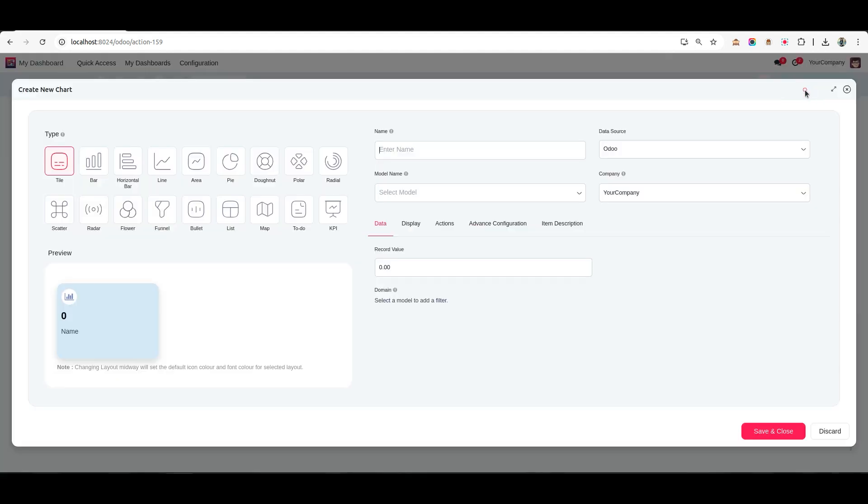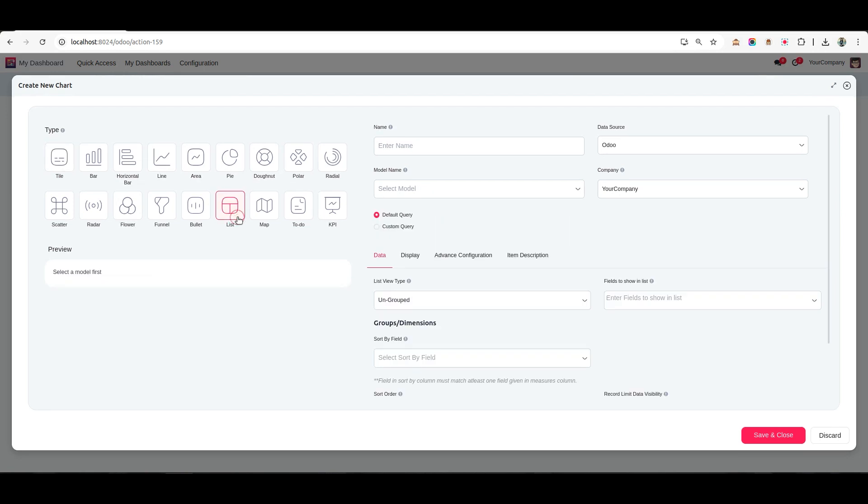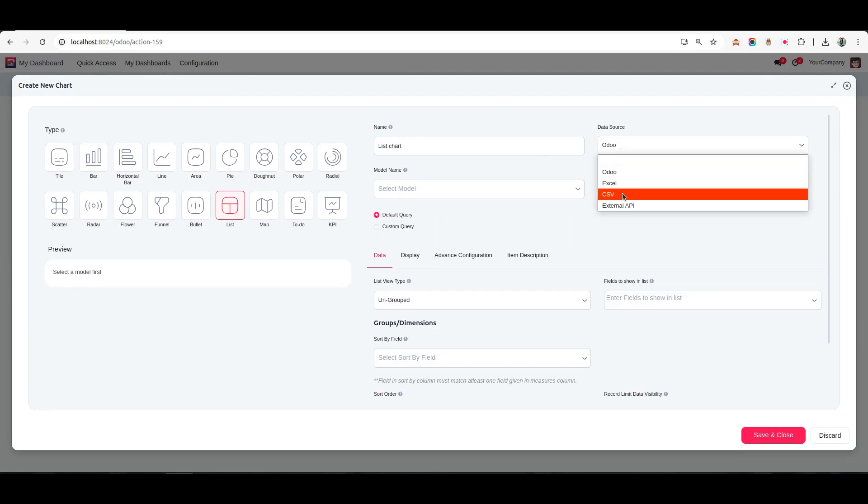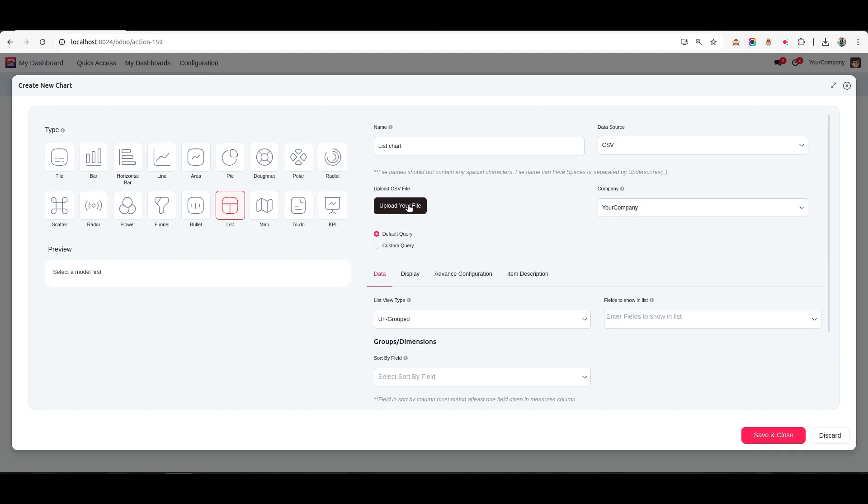This time, we'll select a list chart as the chart type. Choose CSV as the data source and upload your CSV file.